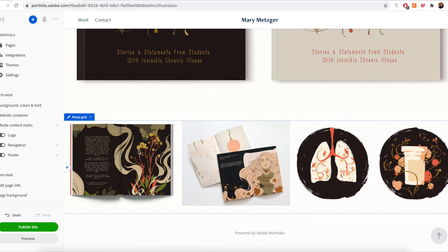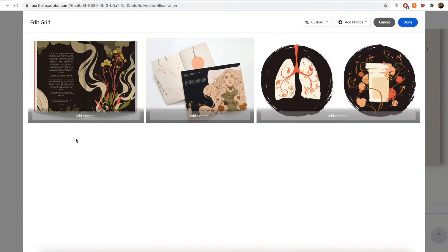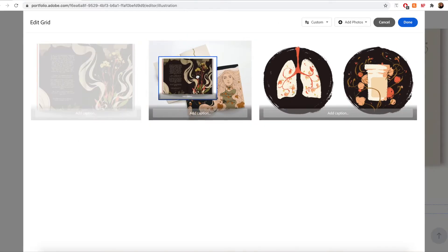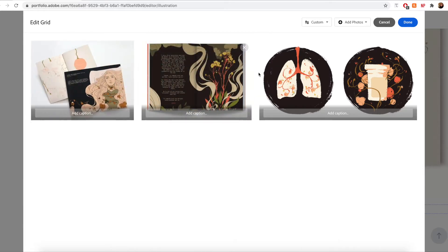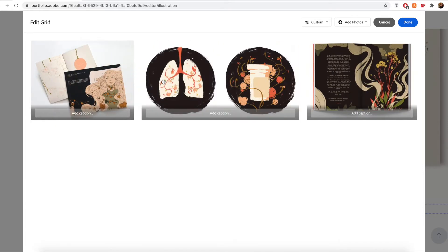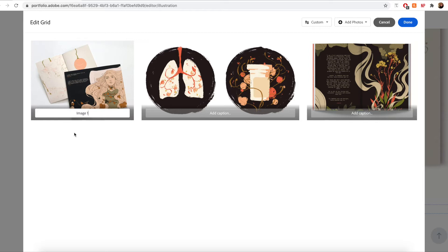I can also make a good number of adjustments to this grid by hovering over it, selecting the pencil icon and clicking edit grid. From here, I can drag my images around to get the preferred order that I like the best. I can also add captions to my grid images by simply clicking on the caption text box. I'll just say this is image one, for example. These photo grid captions will also be used as alt text for these images, which is a really useful and intuitive accessibility feature.